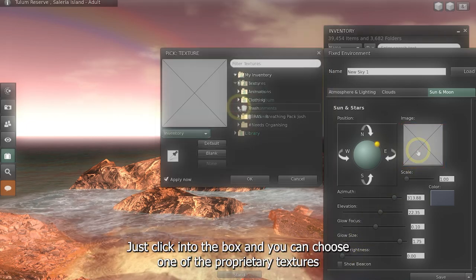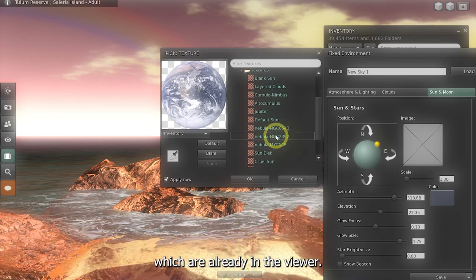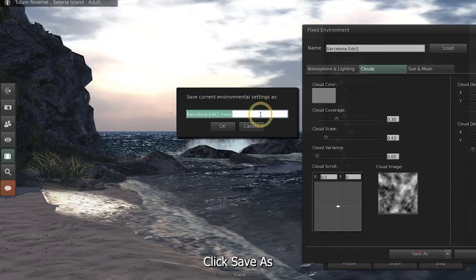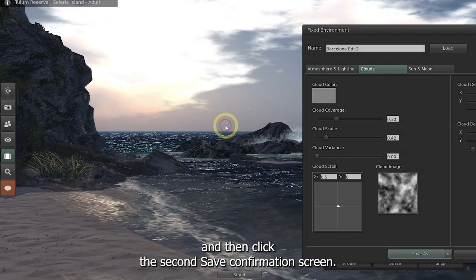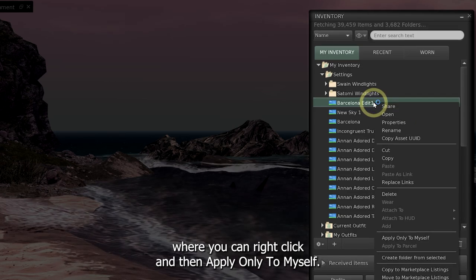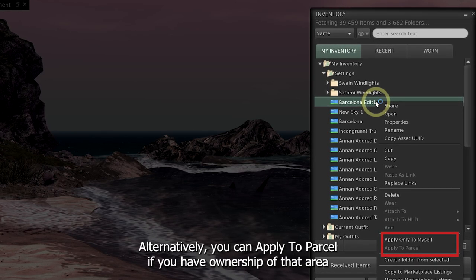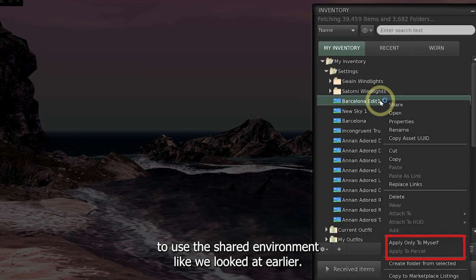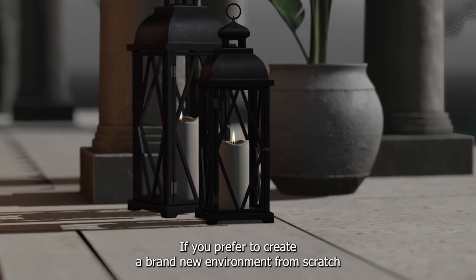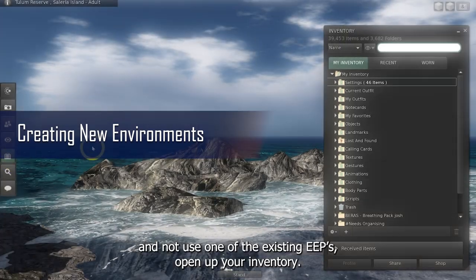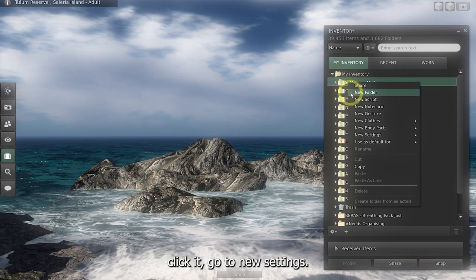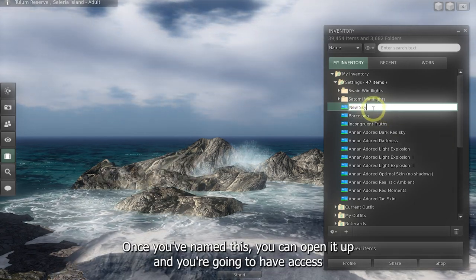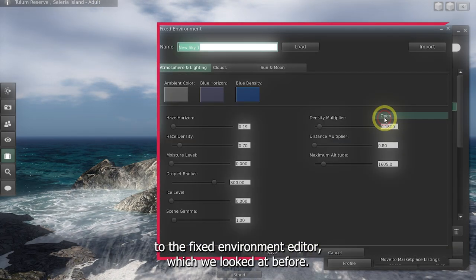We can also adjust the textures or images for the sun, moon and clouds — just click into the box and you can choose one of the proprietary textures already in the viewer. When you're ready to save your environment, rename it with a title of your choice, click Save As, and then click the second save confirmation screen. Once you've saved this, it will appear in your inventory where you can right-click and apply to myself. Alternatively, you can apply to parcel if you have ownership of that area and you want to set this as your default environment — this is what others will see if they choose to use the Shared Environment. If you prefer to create a brand new environment from scratch, open up your inventory, go to your Settings folder, right-click, go to New Settings and choose either a new sky, water or day cycle.